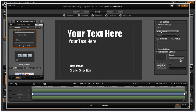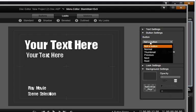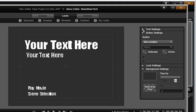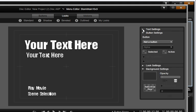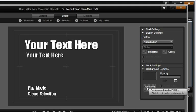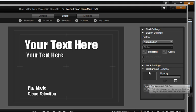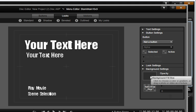Once in the menu editor, you can add new buttons if needed, modify text styles, add a music bed, change backgrounds, and so much more.